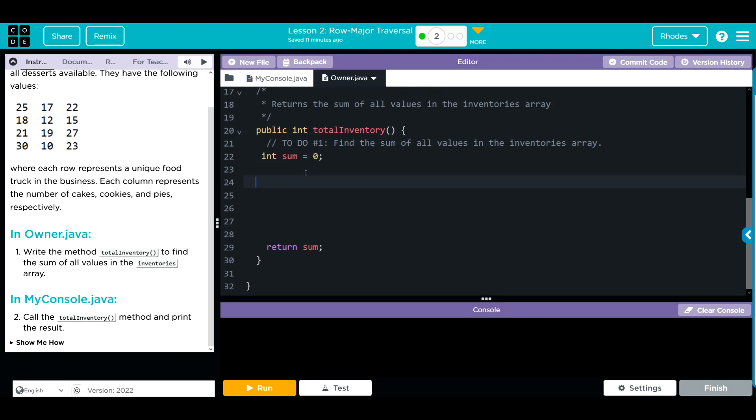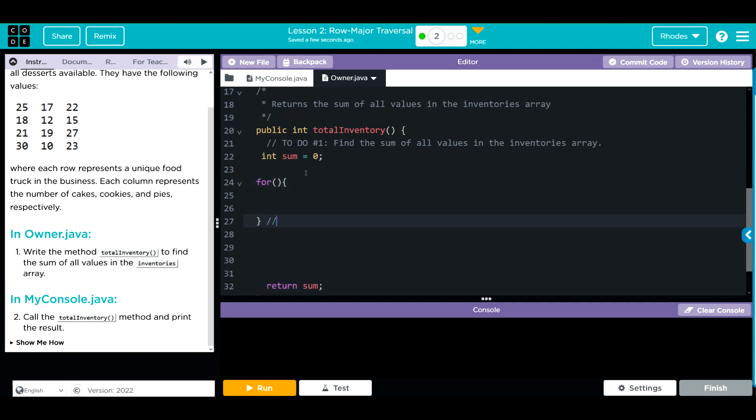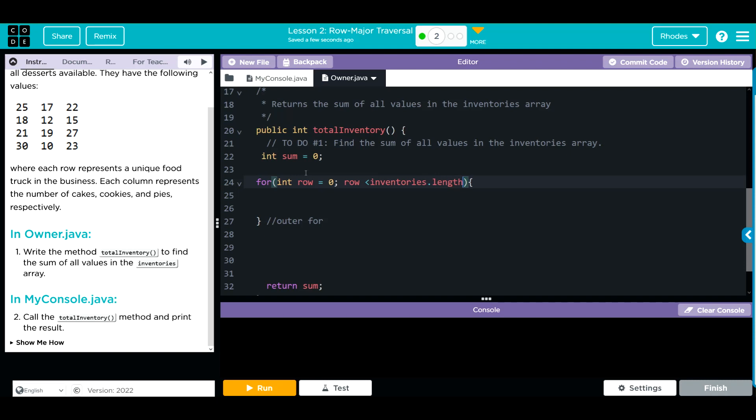Now we have to go through our rows and columns. Let's do our row or outer loop first. This is going to be our outer for. Inside here we want to go through the row. We're going to set the row equal to zero like we always have, and as long as the row is less than our inventories length, we want to progress through our array. That is our outer.